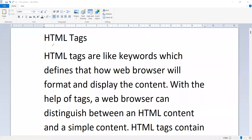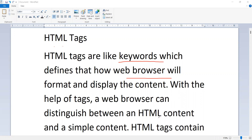Good morning students. Today's topic is HTML tags. Hypertext Markup Language tags are like keywords which define how a web browser will format and display the content. With the help of tags, a web browser can distinguish between HTML content and simple content.